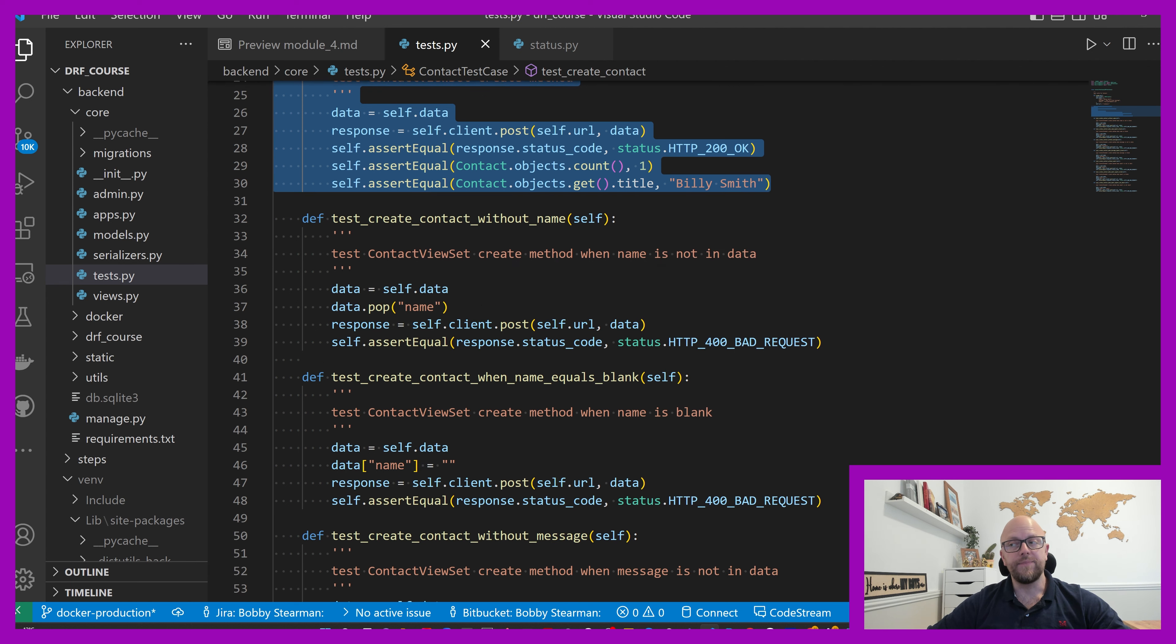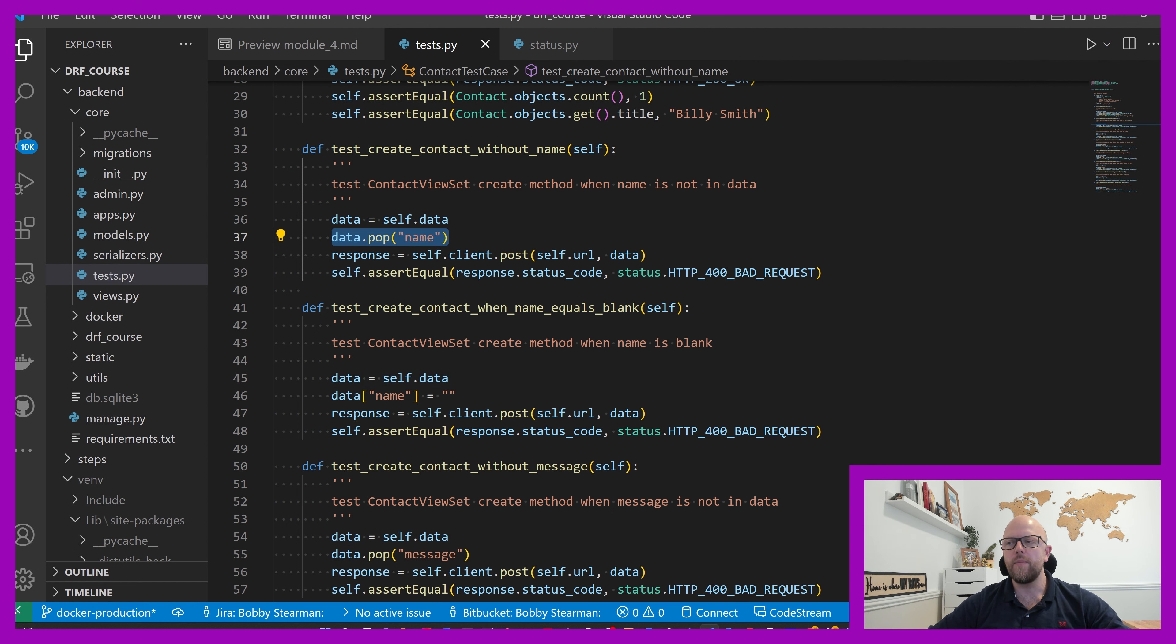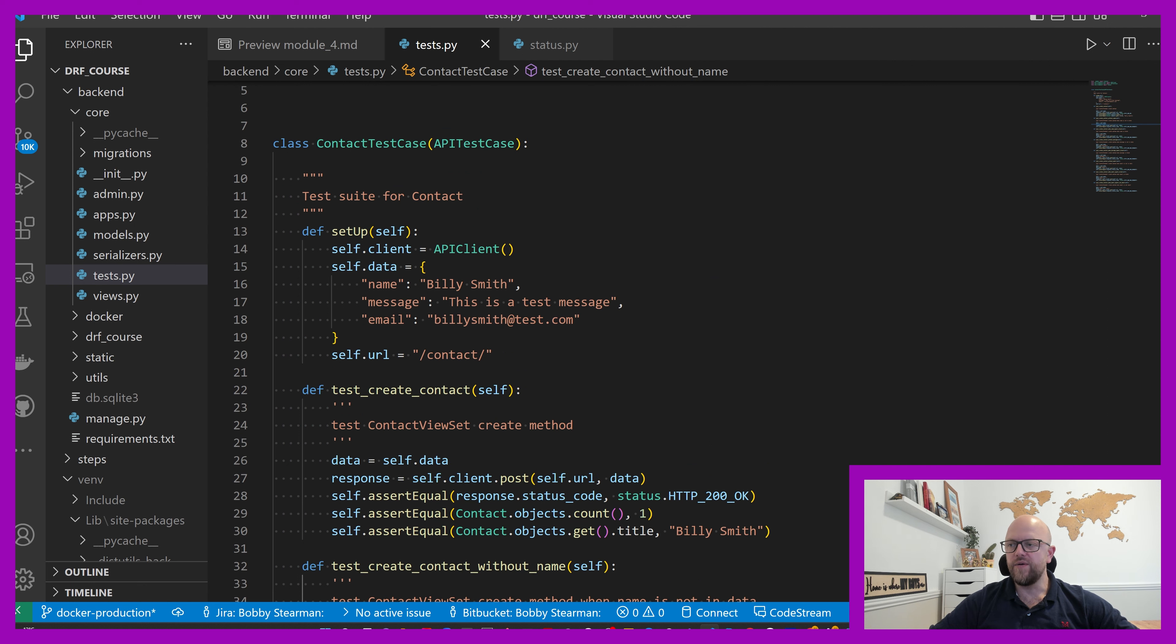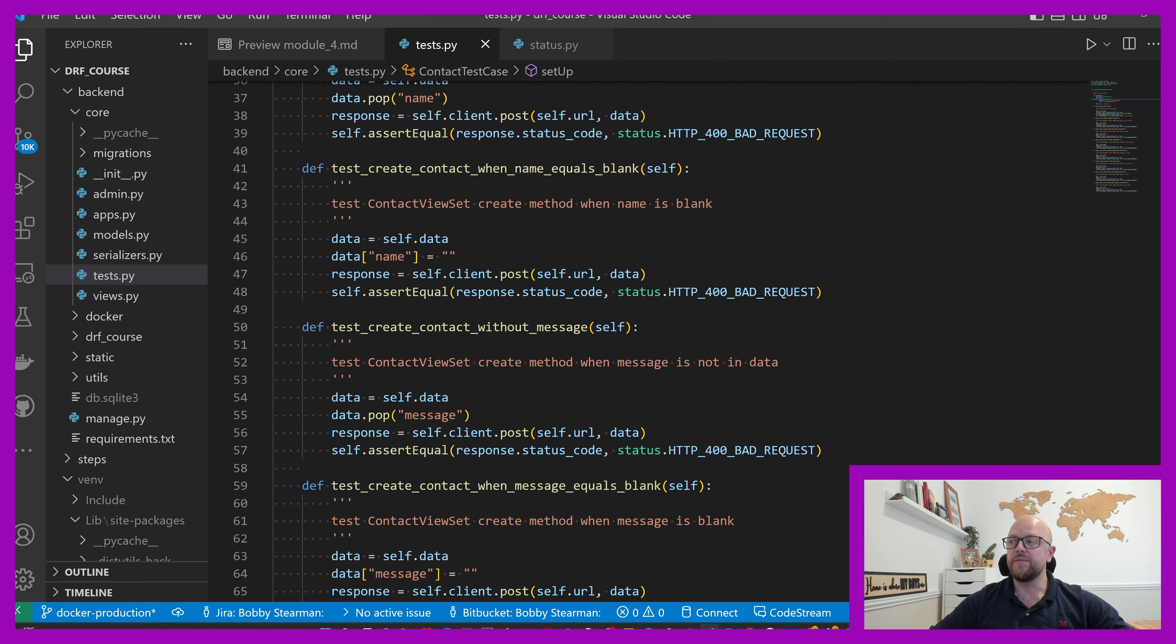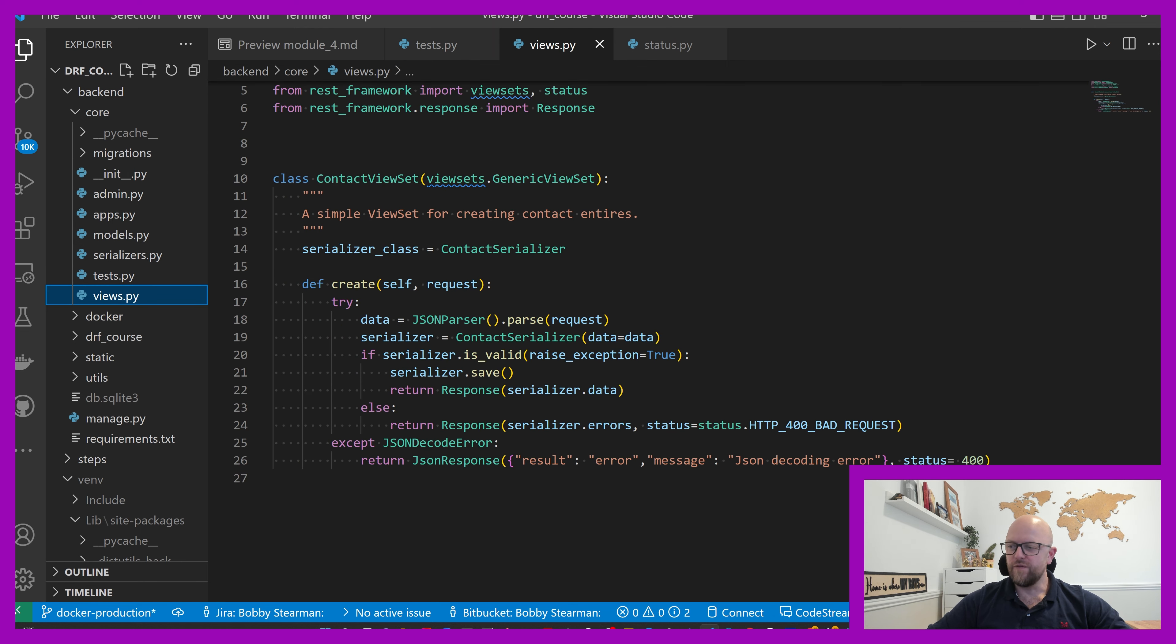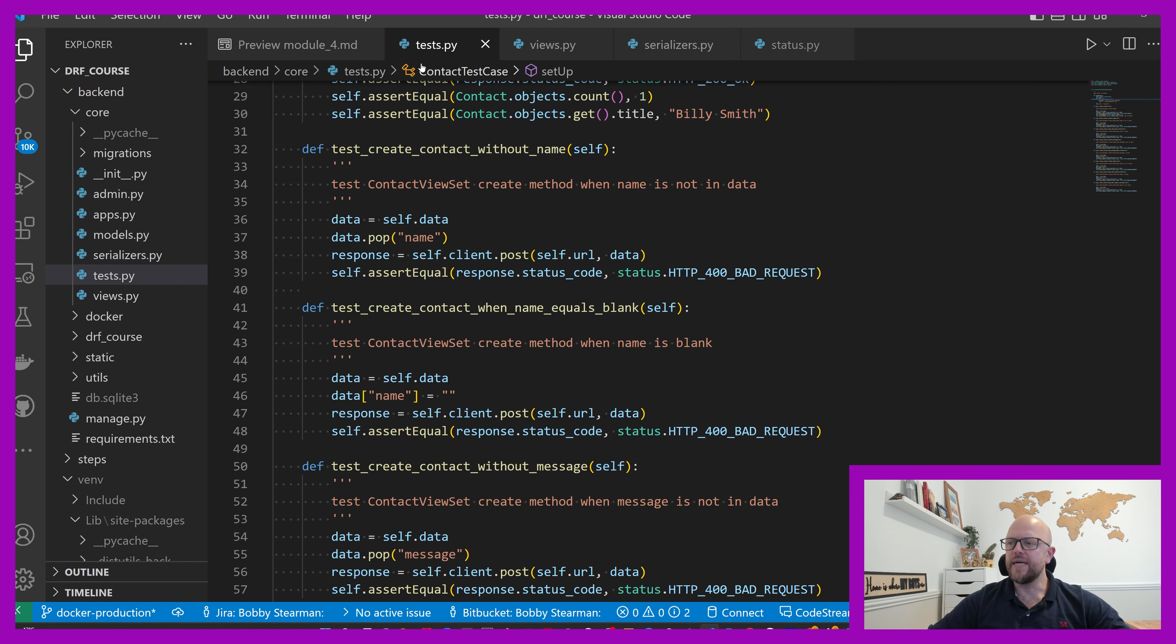Create contact without a name - how do we do that? Create a data variable again and then we use the dictionary method called pop, and that will remove the name key value pair from the dictionary. We would expect an error and we would expect it to be 400 bad request, because if it's invalid for whatever reason, 400 bad request.